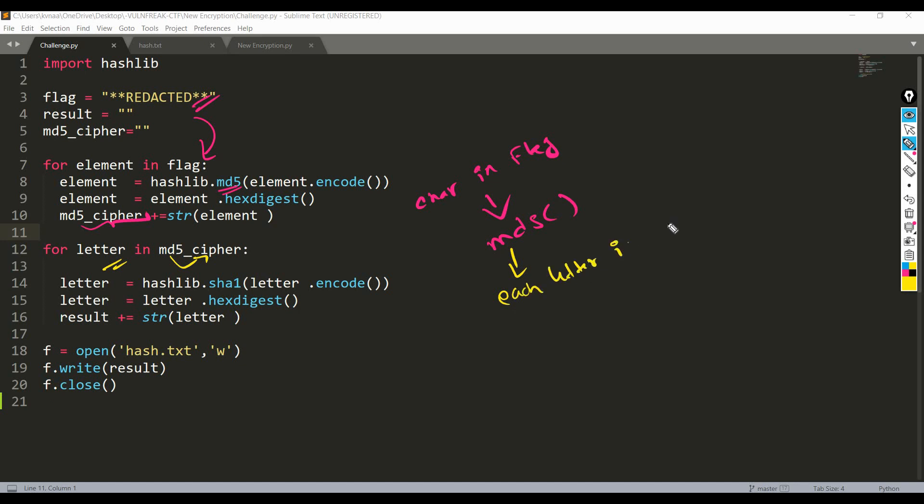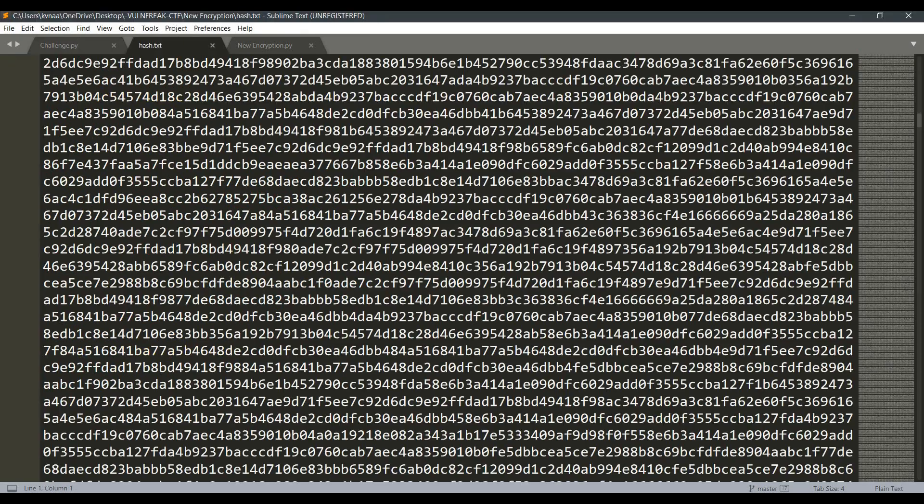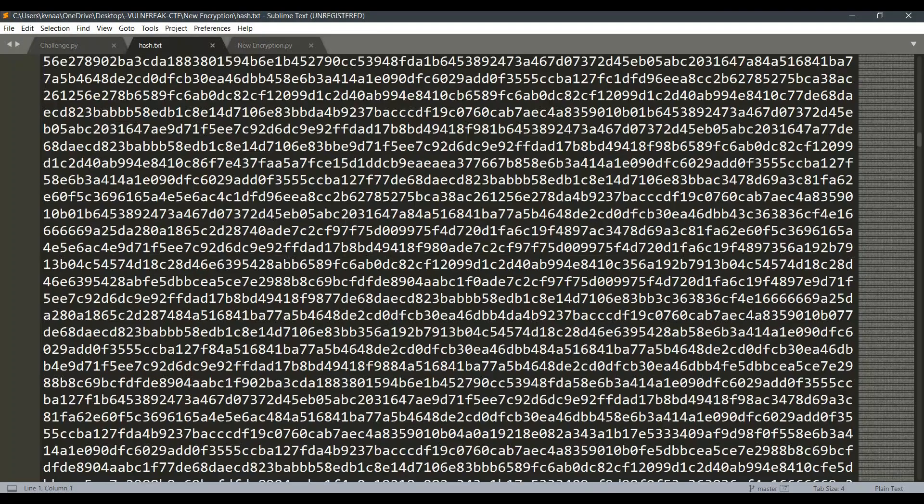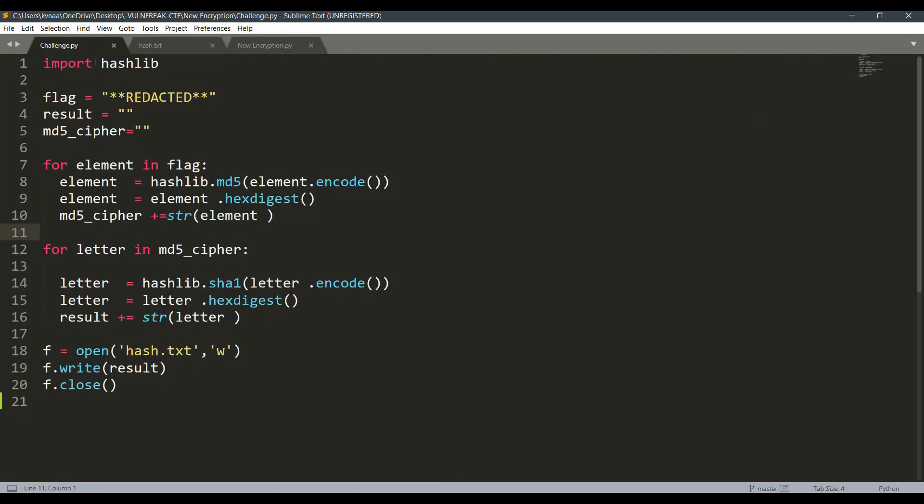For each letter in md5 we are making SHA1 encoding, and the result is stored here and we are writing it to hash.txt file. So hash.txt has this hash value of the flag.